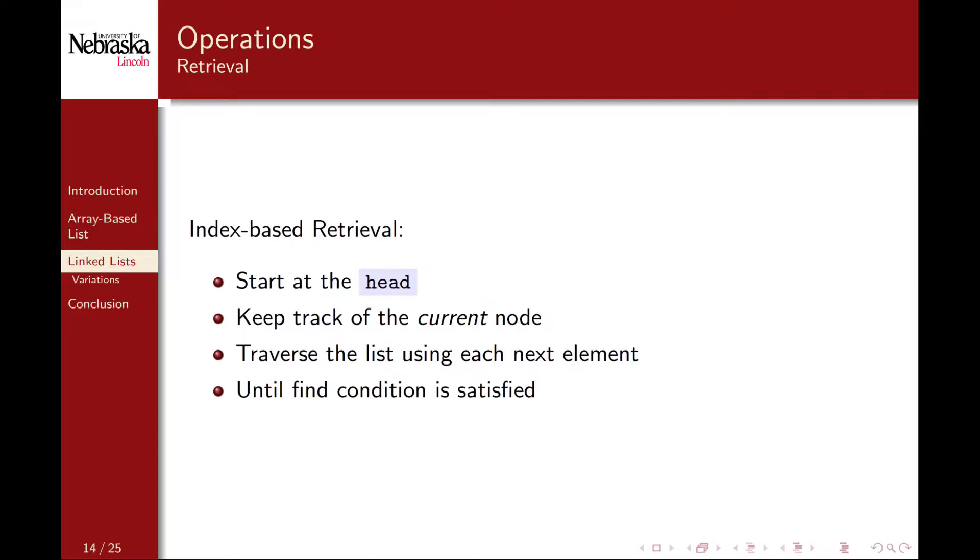There may be several variations on a retrieval method that we could implement. To keep it simple, we'll consider the same basic index-based retrieval method that we implemented with our previous list. The basic idea, as mentioned before, is that we start at the head element. To traverse the list, we'll simply keep track of the current node and update it in a loop to the current node's next node. Our loop terminates once we've found the node that we're looking for, or we've reached the end of the list. In general, this can be any condition, but for an index-based retrieval method, we'll keep a simple counter. Let's design our basic list and implement this idea in Java.